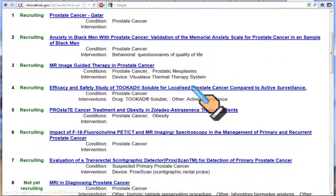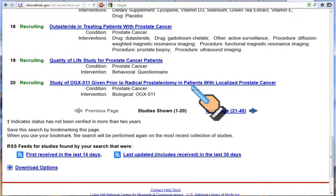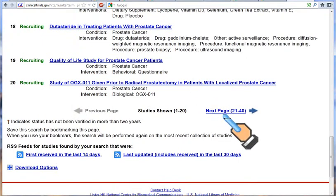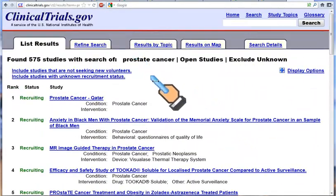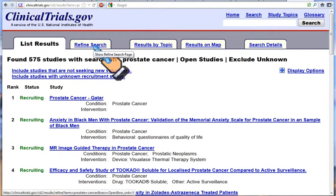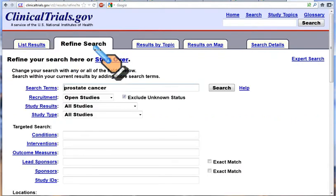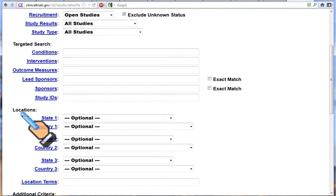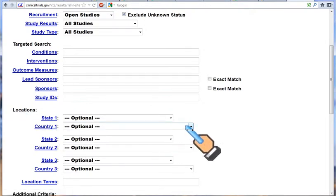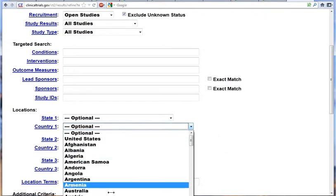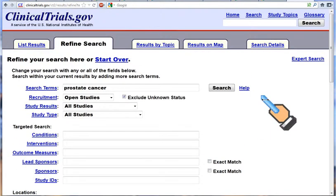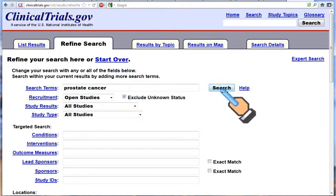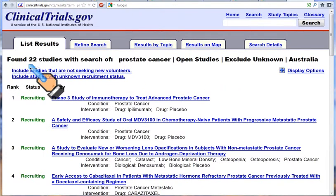The first 20 results are on this page, and as I scroll down I can see those studies. Click here for the next 20 and so on. Back at the top of the page, a refinement that most Australian men will want to do is click on the refine search tab, go down to locations, and for country drop down the box and choose Australia. Then click the search button again for this refined search, and there are now 22 studies recruiting in Australia.